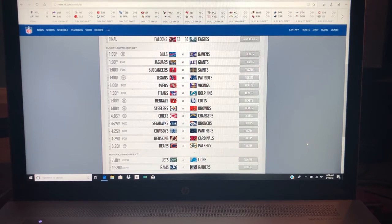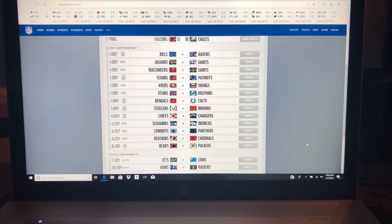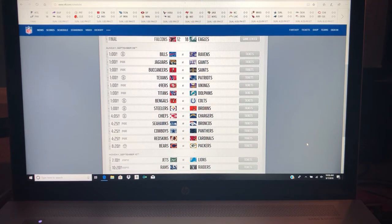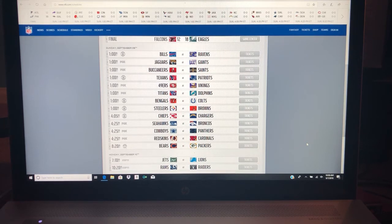Cowboys at Panthers. Cowboys got no receivers. Carolina has arguably the best front seven in the NFL. I'm taking Carolina.